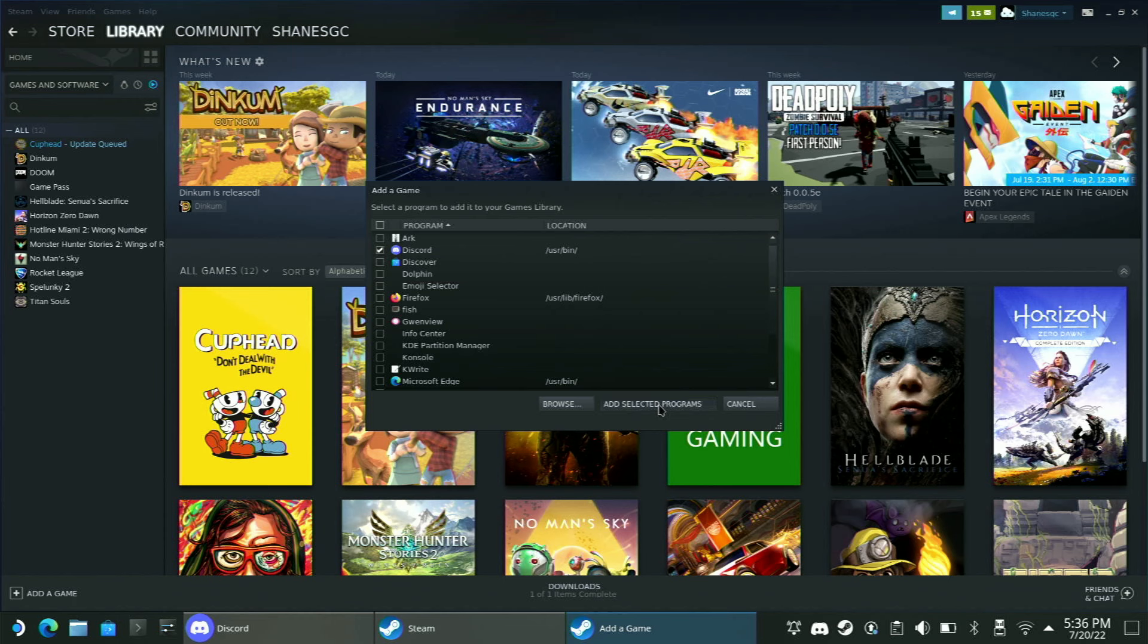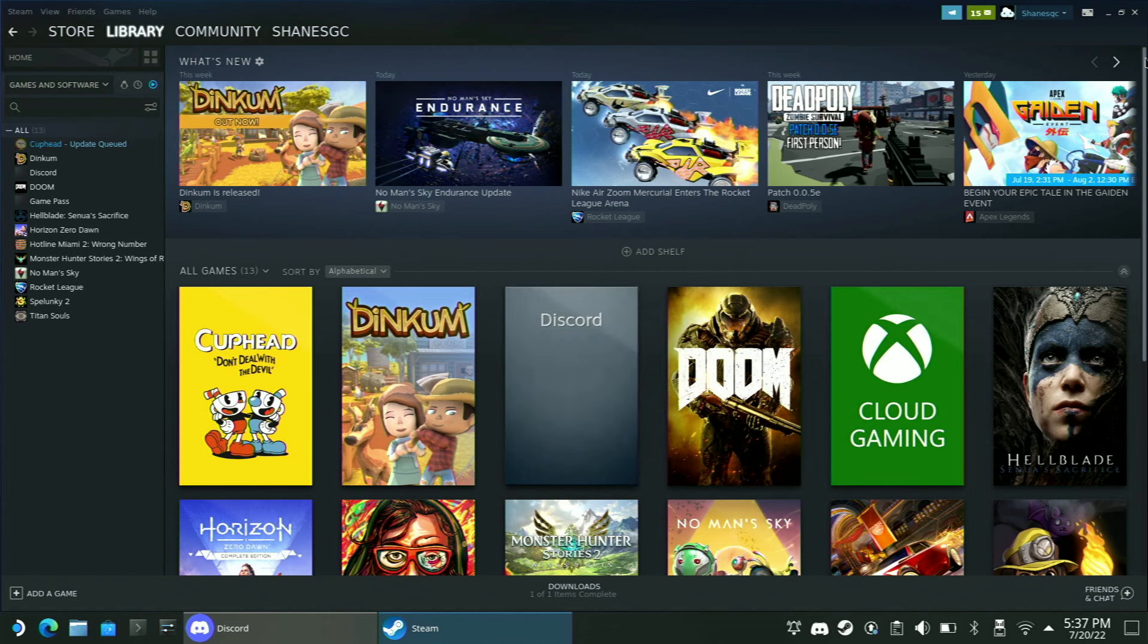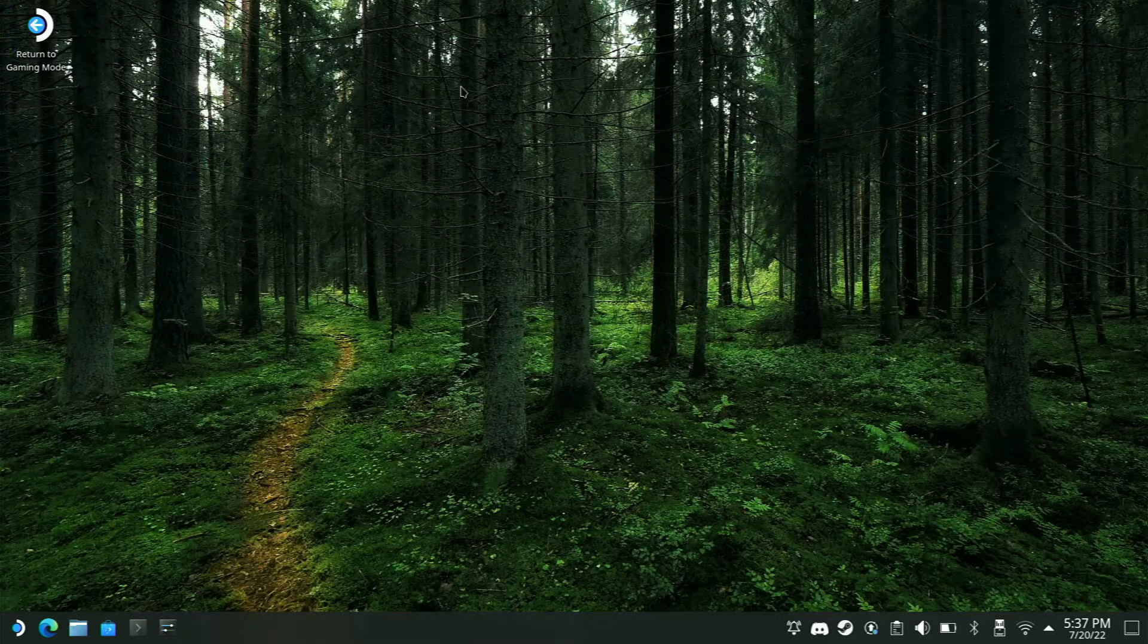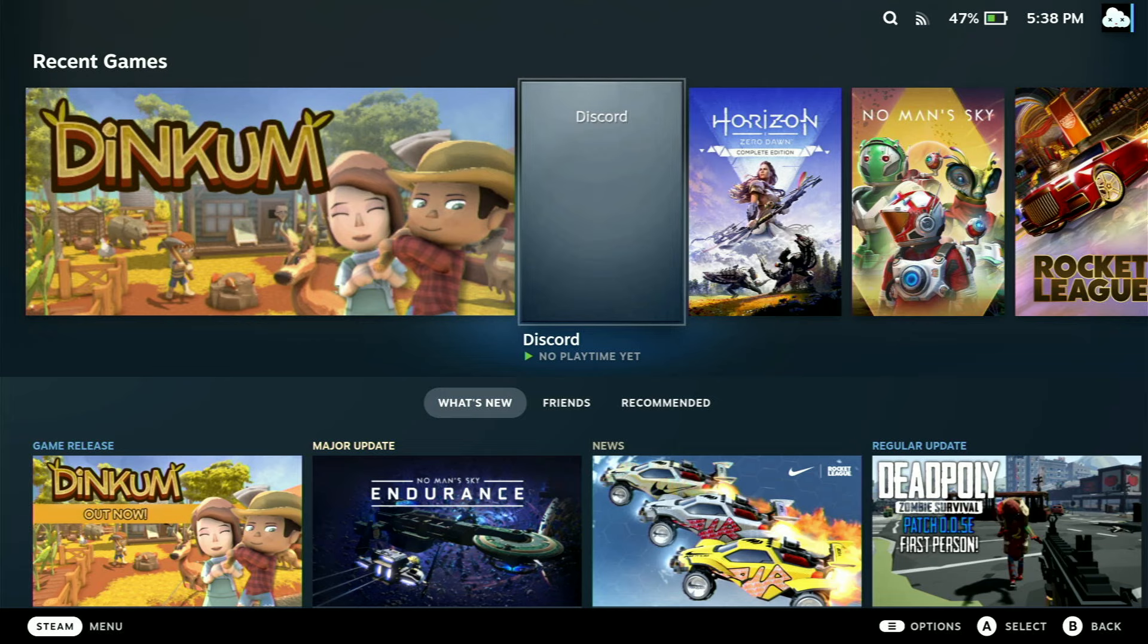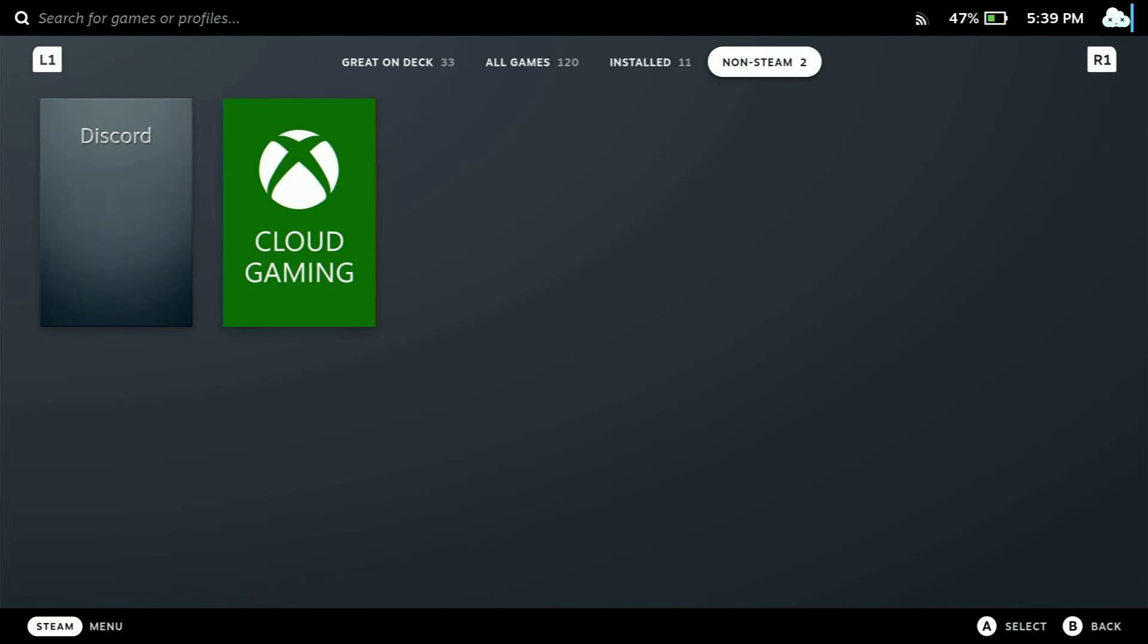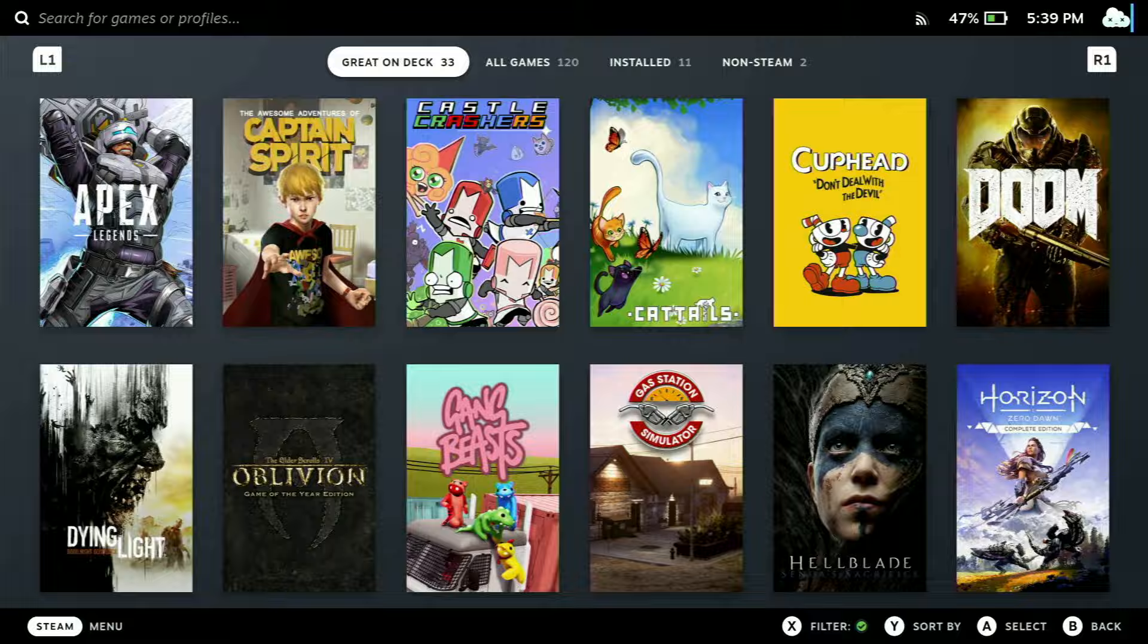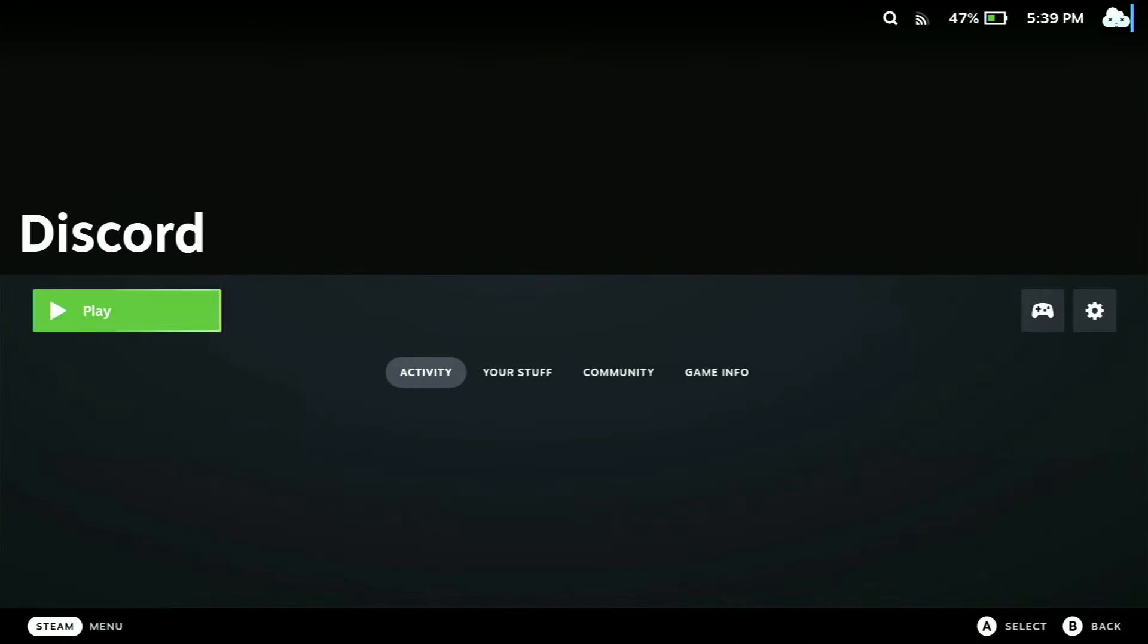Now it is actually going to appear in Steam. We can go ahead and close out of this and return to gaming mode. You can now see that Discord is in your library. Of course, mine is in my recent games. If you don't see it in your recent games, you can just go to your Library and you will see it under Non-Steam.